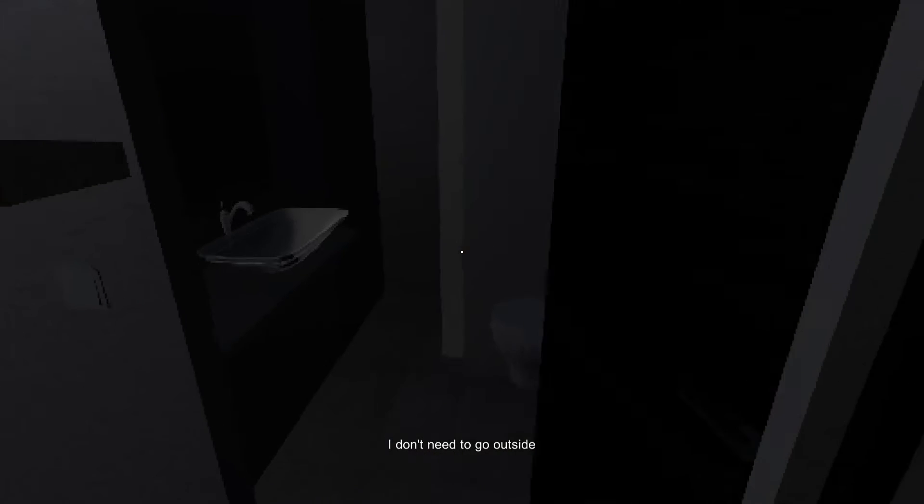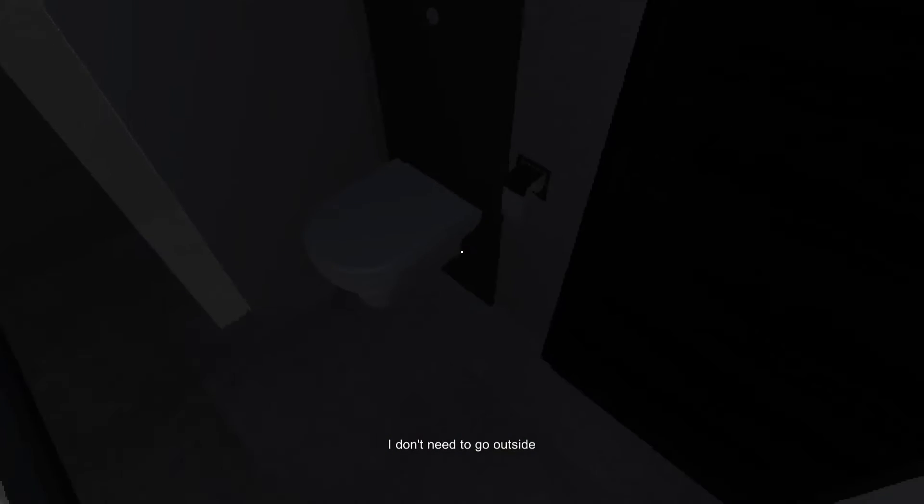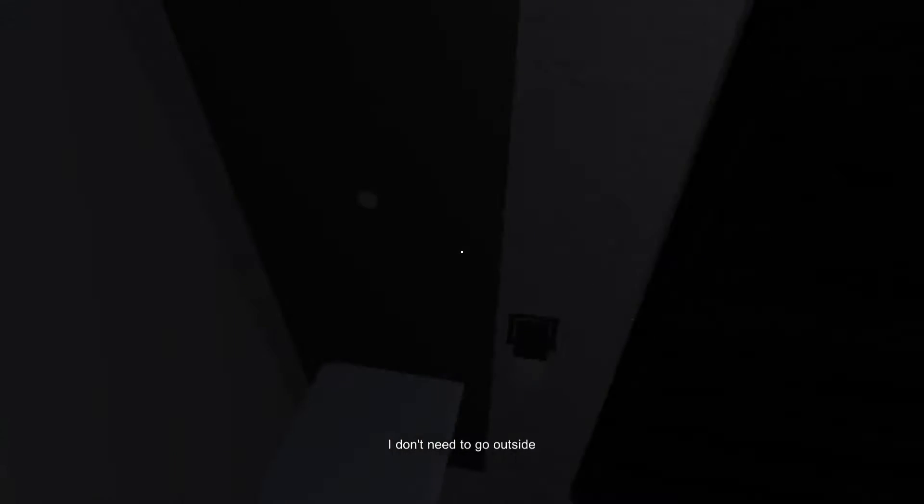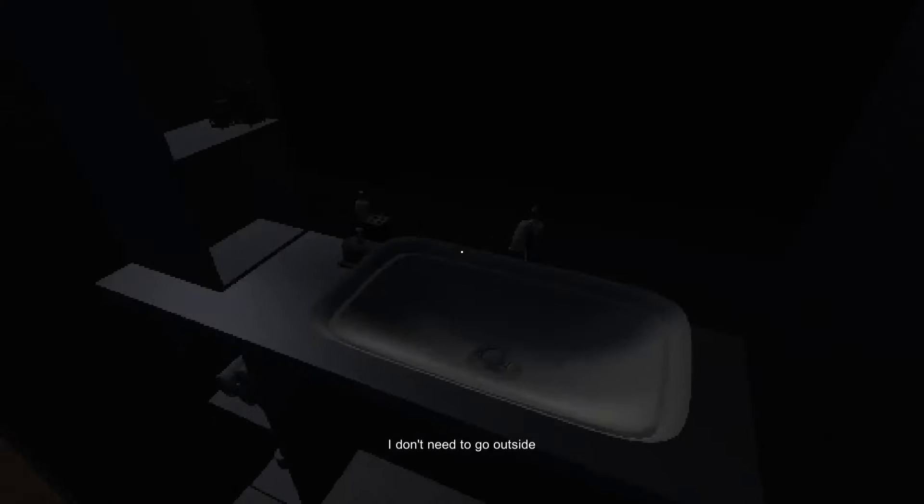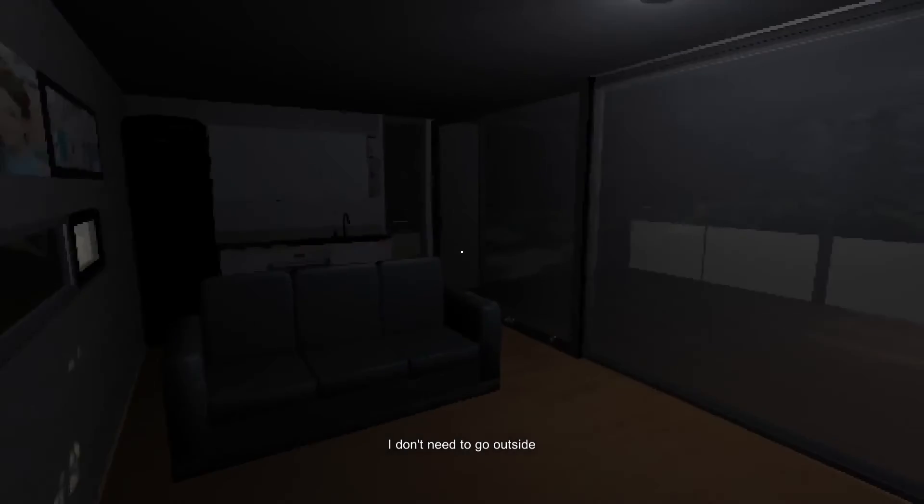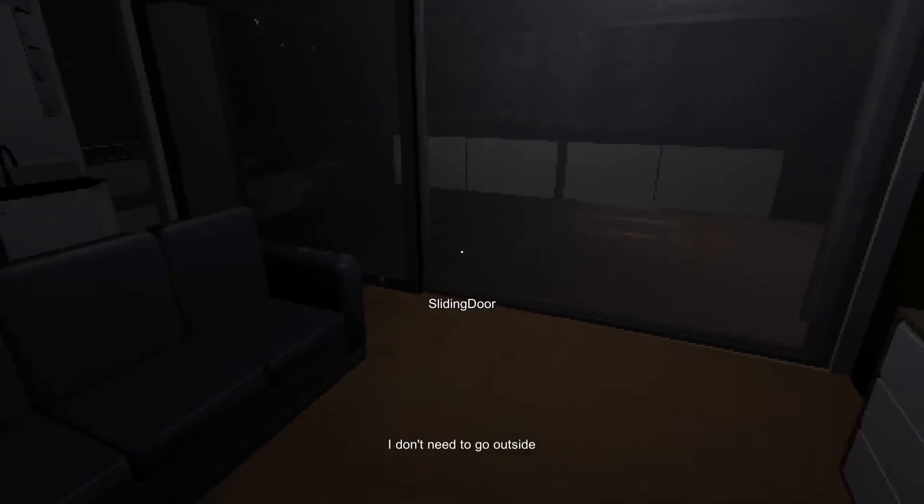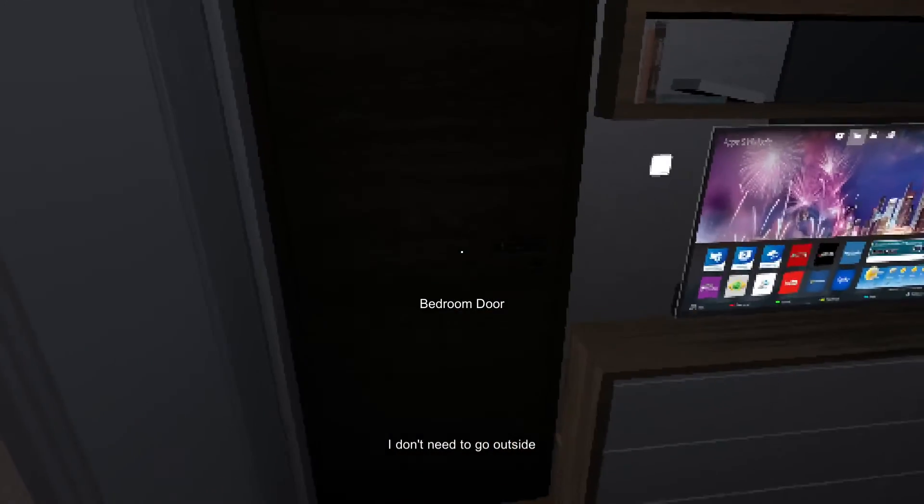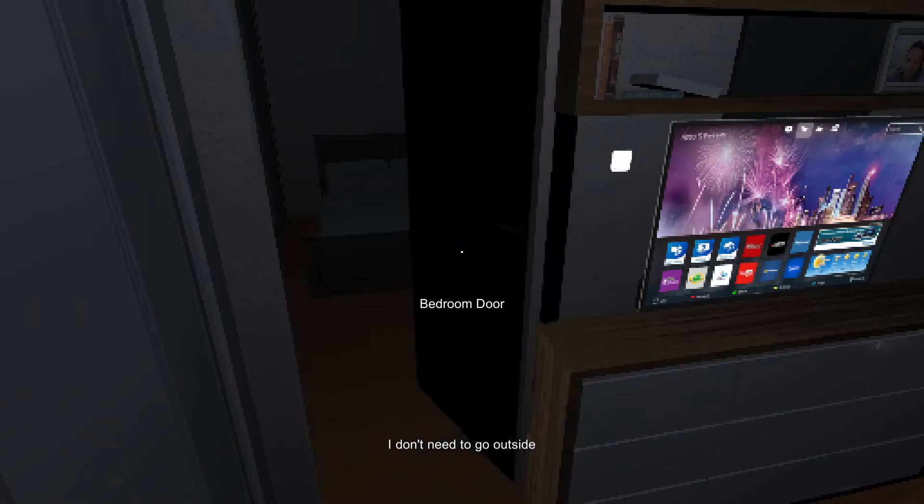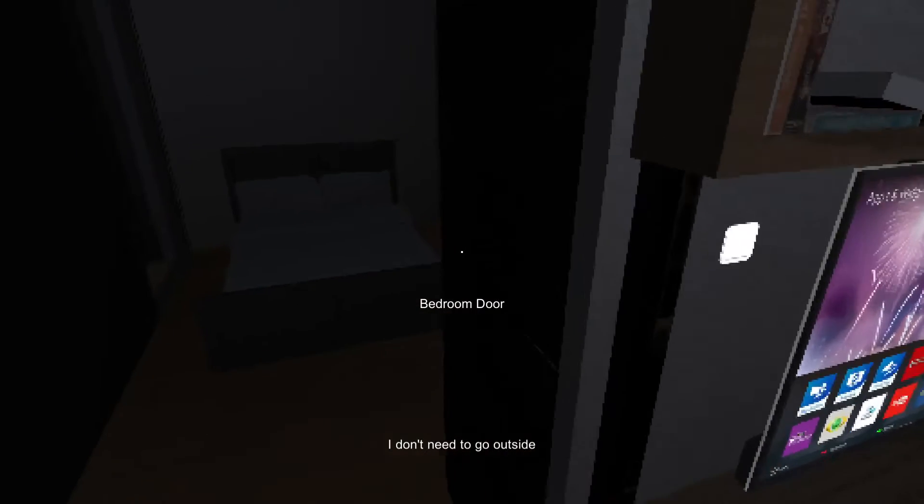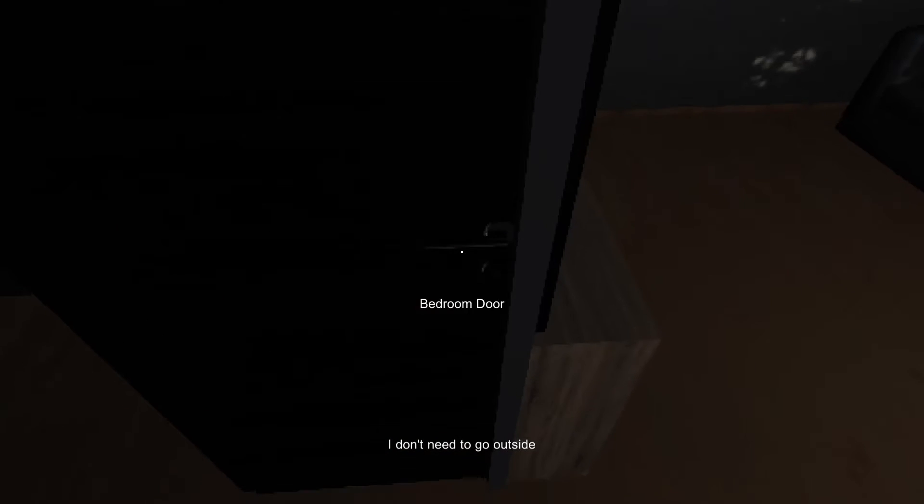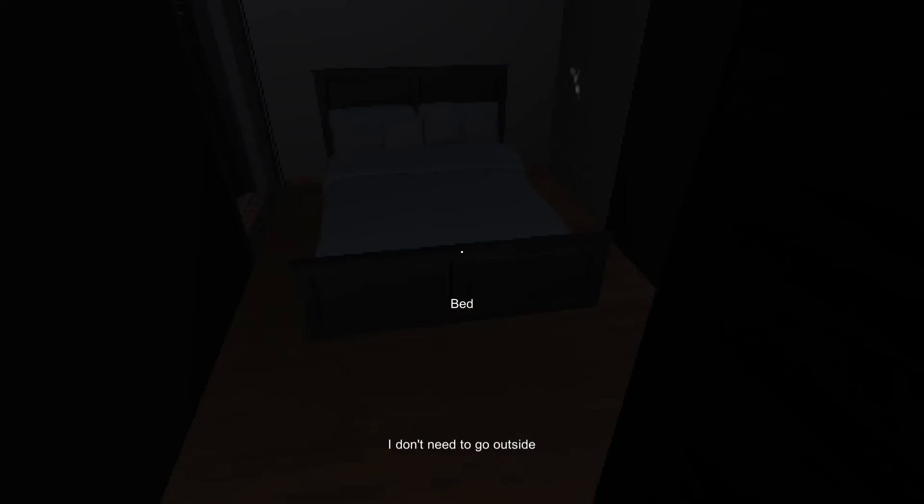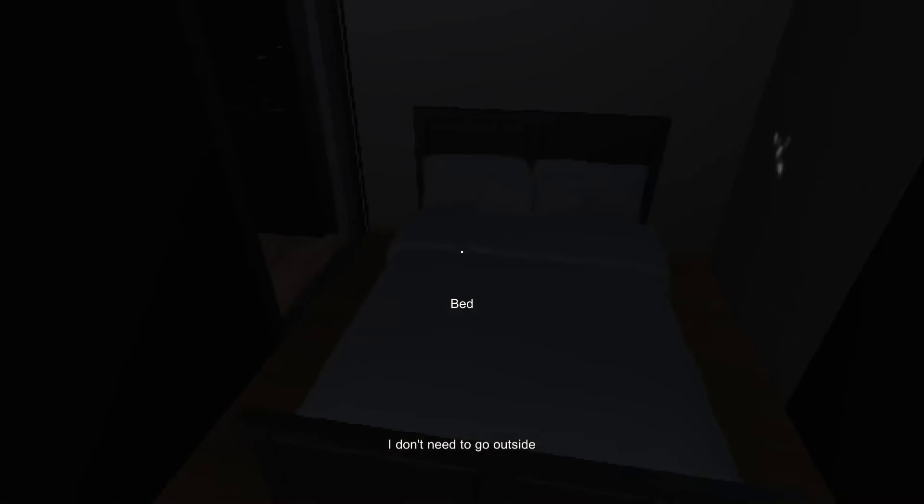Bathroom door. I cannot see myself. I don't need to go outside. Excuse me, you're in the toilet, mate. Come on. Sliding door, no. I need to go outside. Excuse me, what's with the door handle?